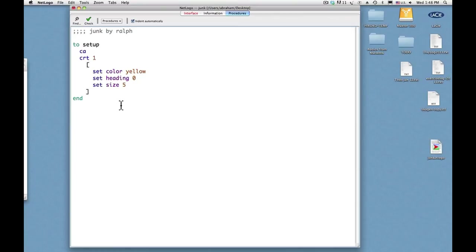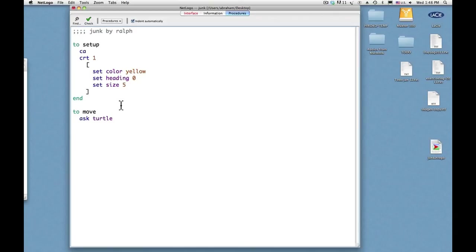By creating down here a procedure called move. So to move we will ask this turtle, which right now is the only one, and its name is turtle zero, and what I want it to do is move forward by four, let's say. And that will be the end of this procedure.